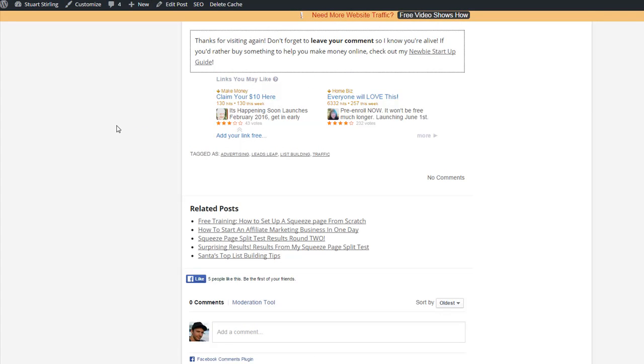This is it here. So this is provided by LeadsLeap. These are LeadsLeap members ads. So basically, I'm displaying ads so I can earn more credit. So my ads display on members' websites and on the LeadsLeap blog and that.